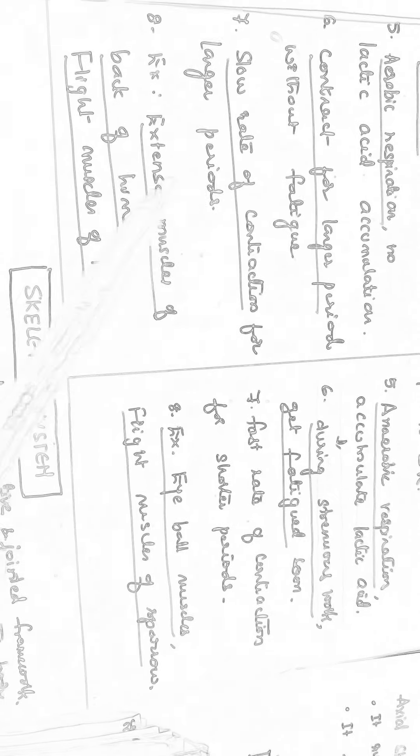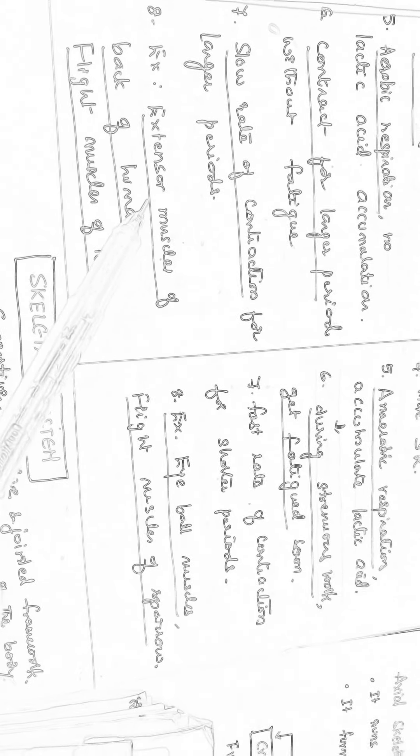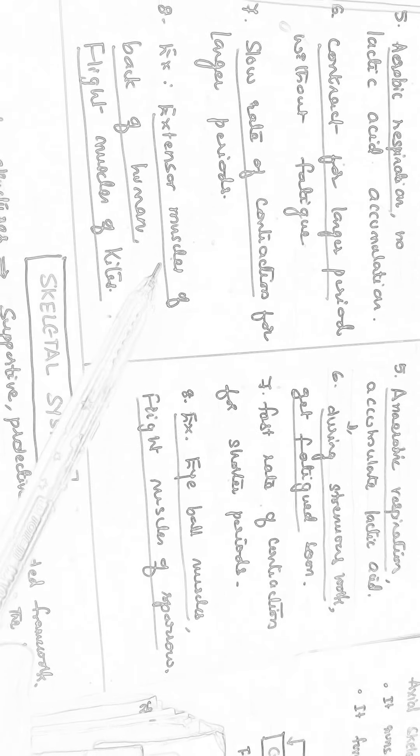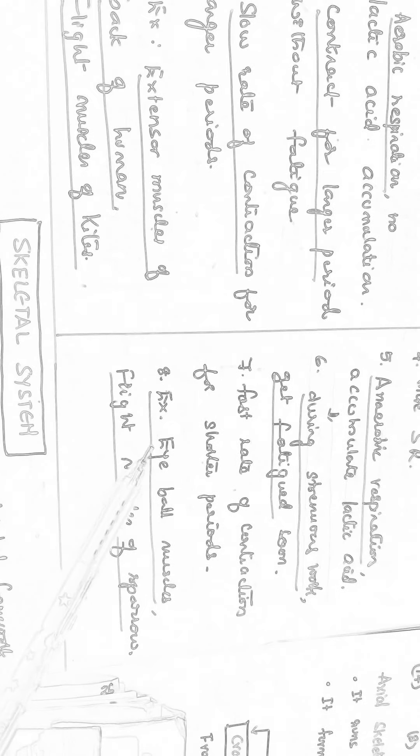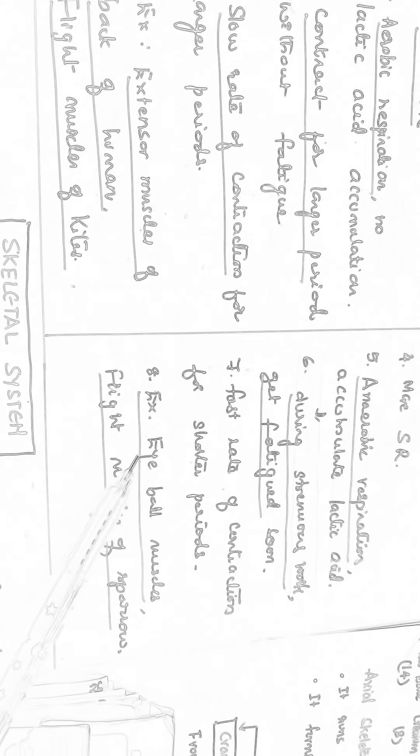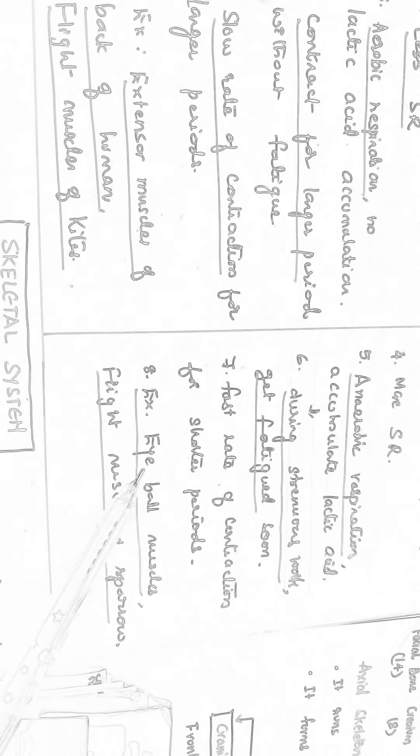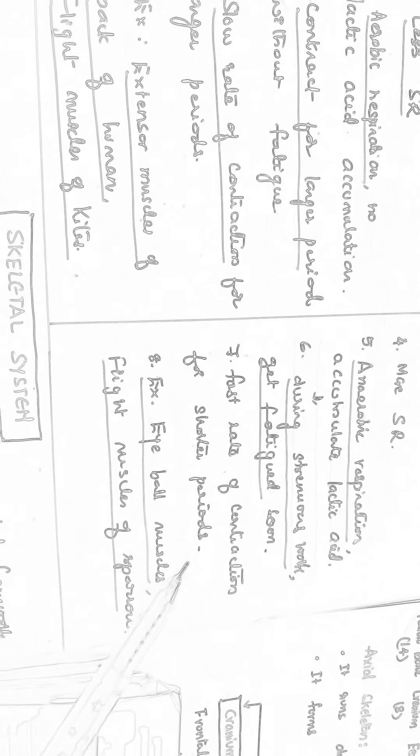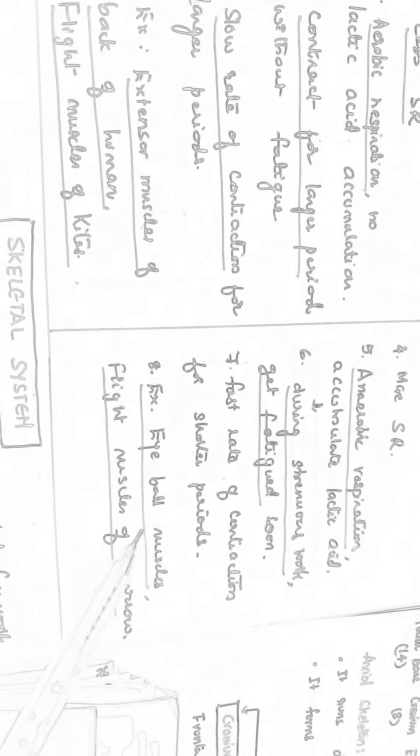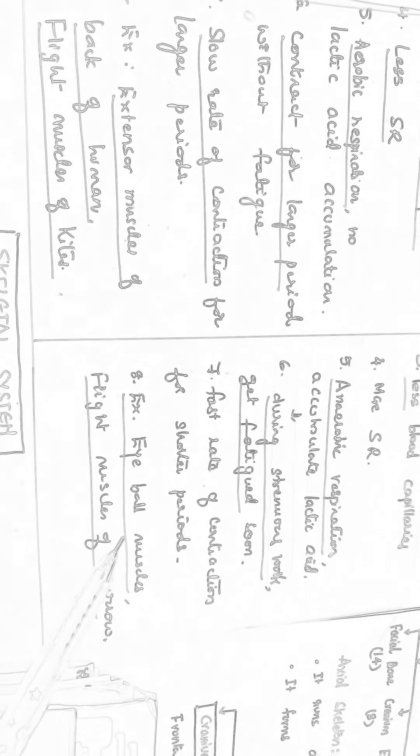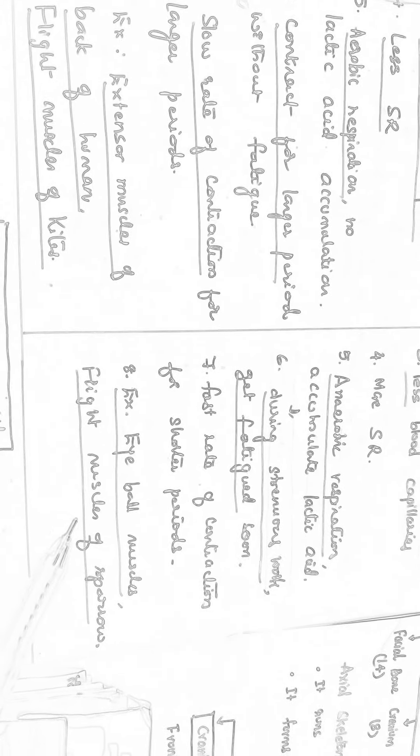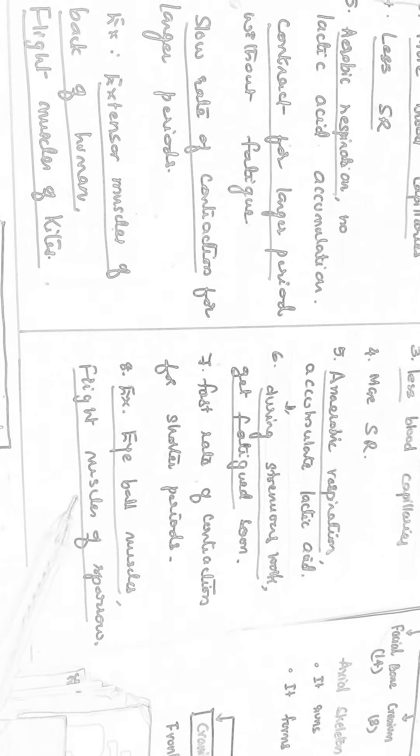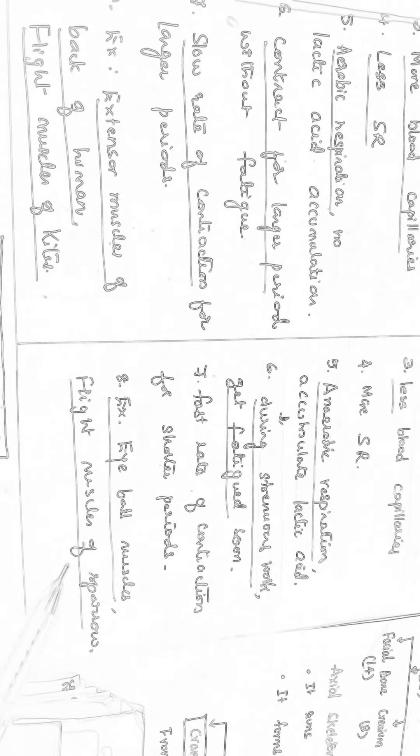And for example, red muscle fibers are present in extensor muscles of the back of human being and also the flight muscles of kites. Whereas here, the white muscle fibers are present in eyeball muscles which will be fatigued more. If they undergo strenuous work, if you see mobile, if you read for longer time, eyeball muscles will get fatigued like flight muscles of sparrow also. They become more fatigued if they fly more.